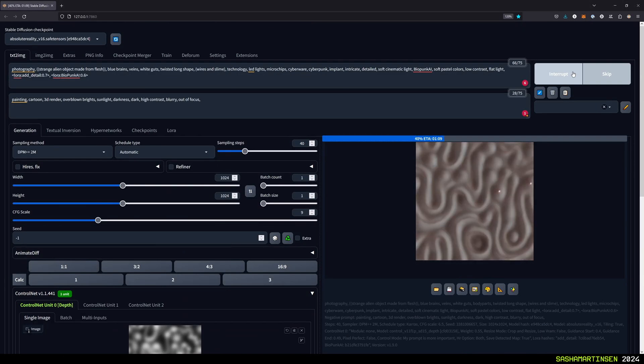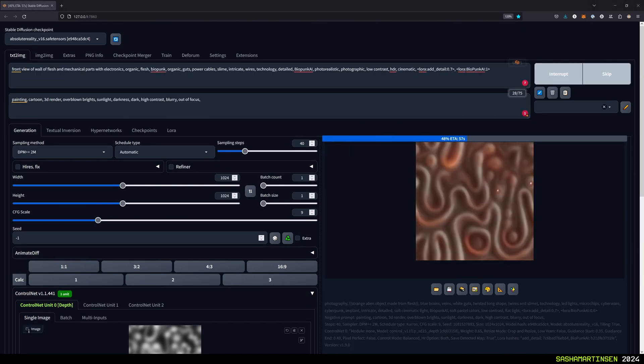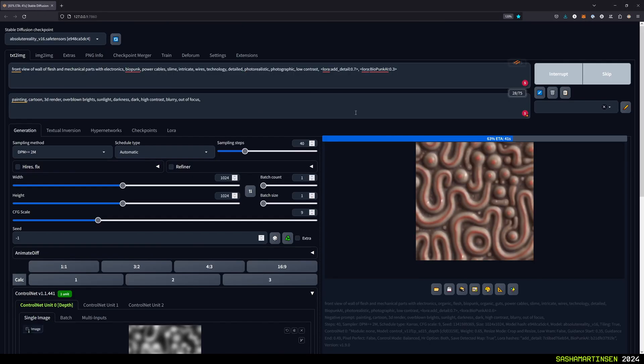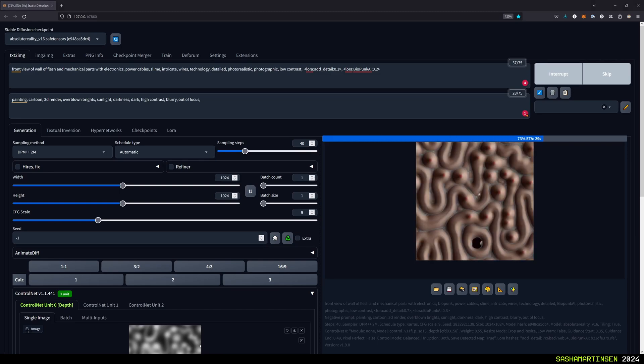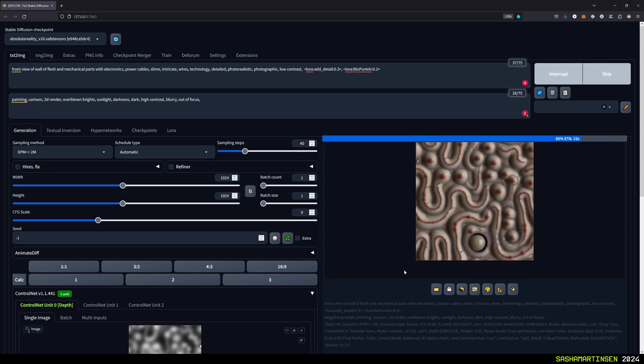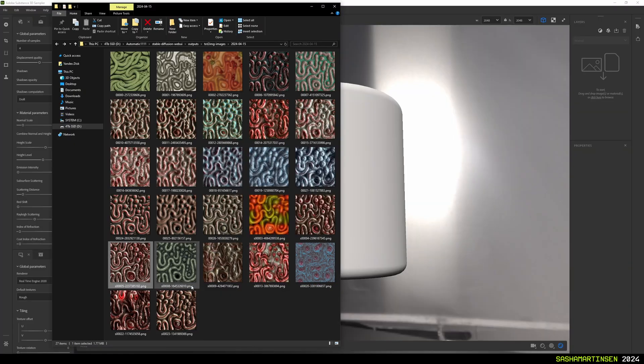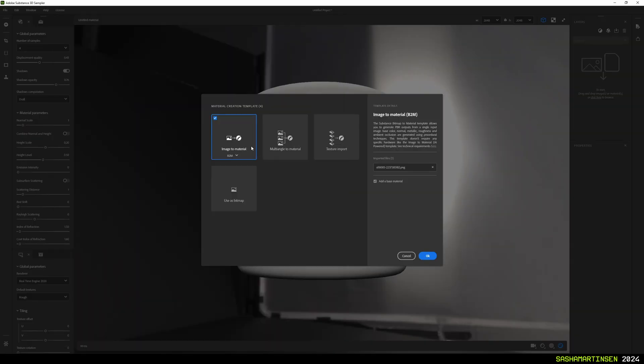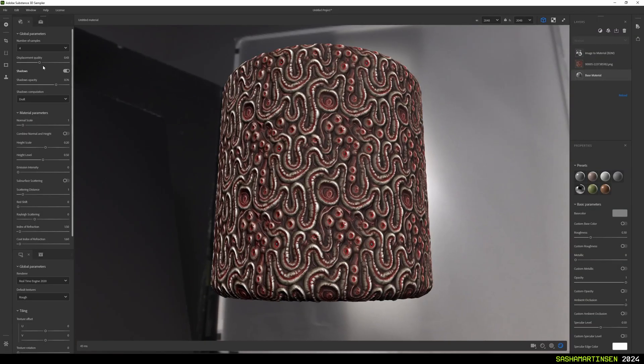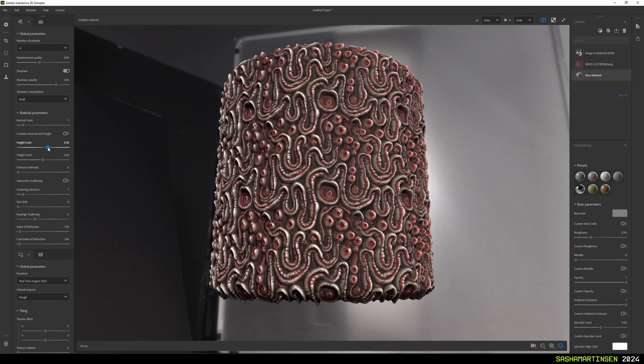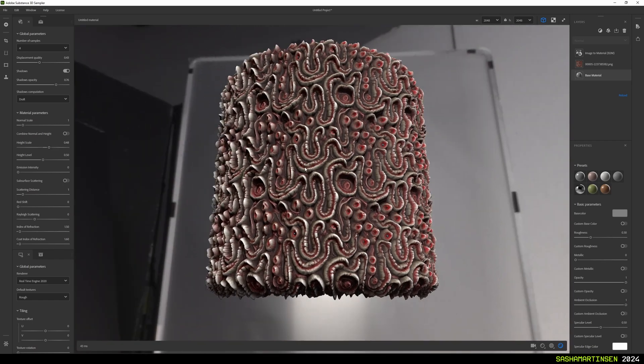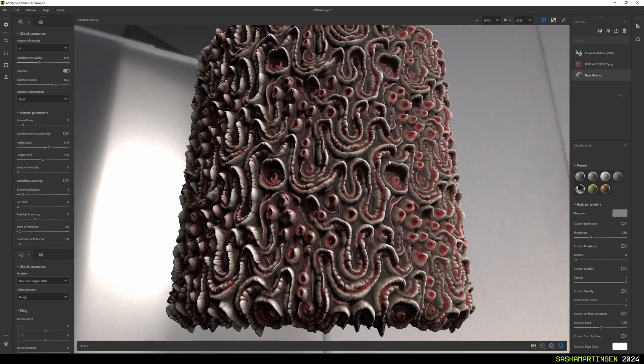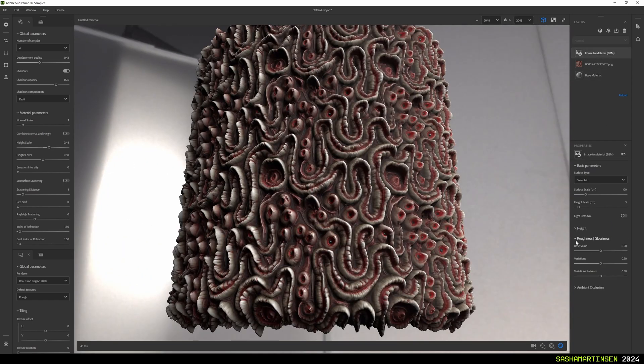For the final part, to make a PBR texture pack from stable diffusion images, I'm going to use substance sampler. Just drop the image to the layers tab and select image to material template with B2M mode. I've tried to use AI powered mode but find that B2M is more controllable and works better for me.